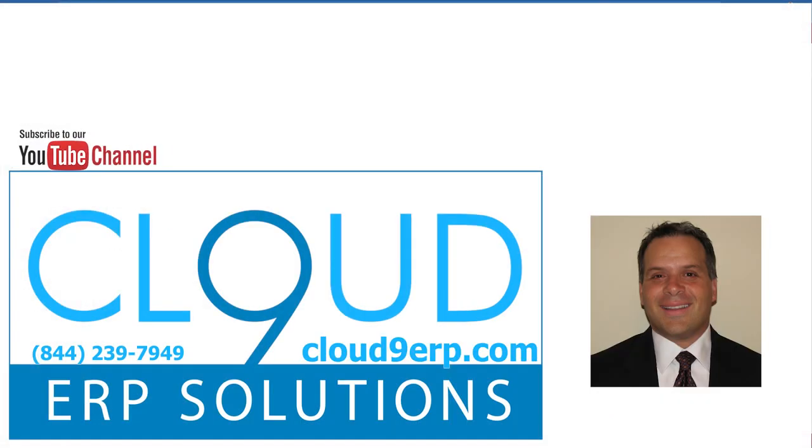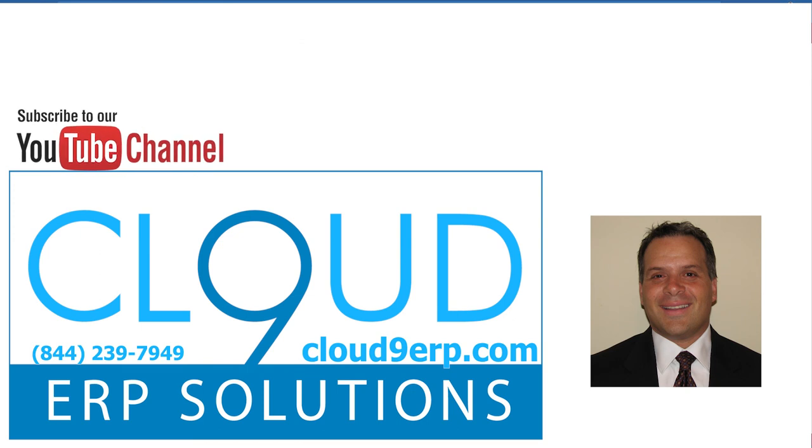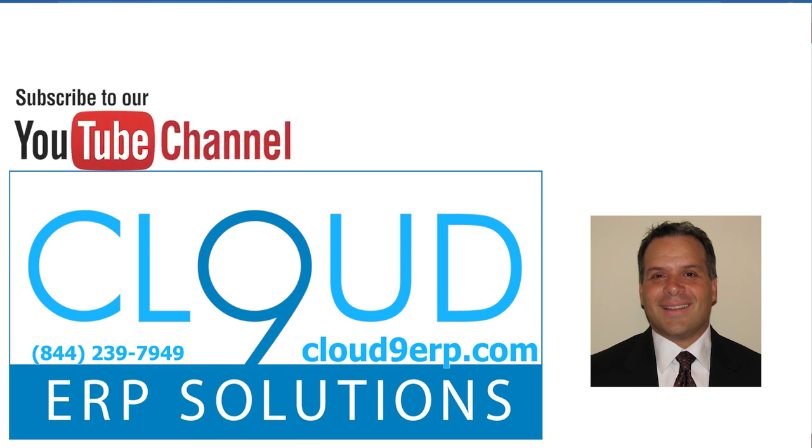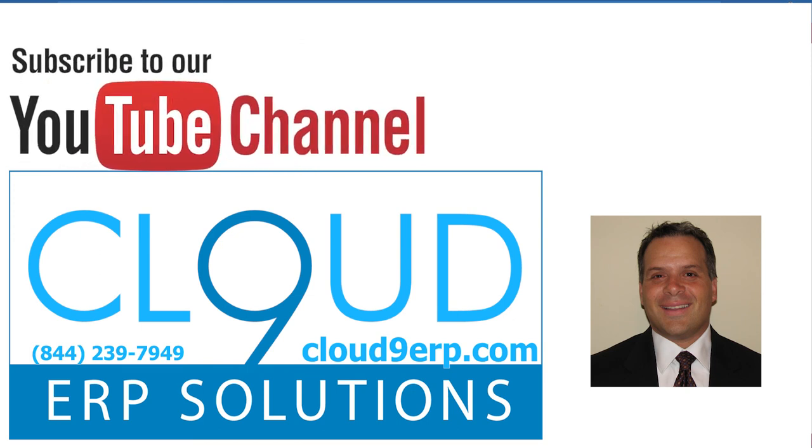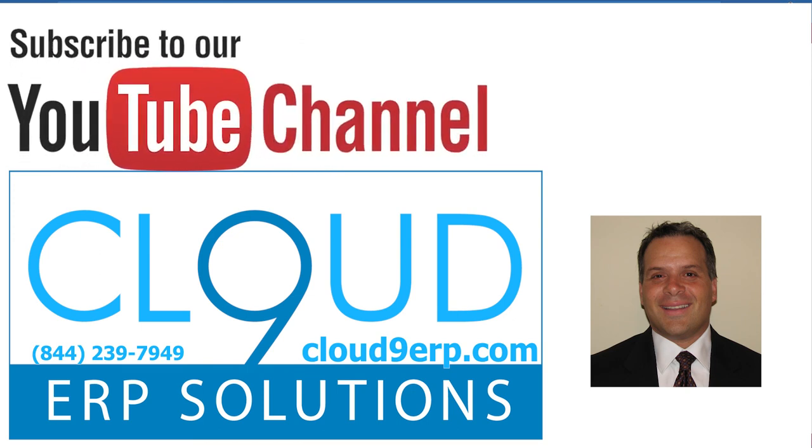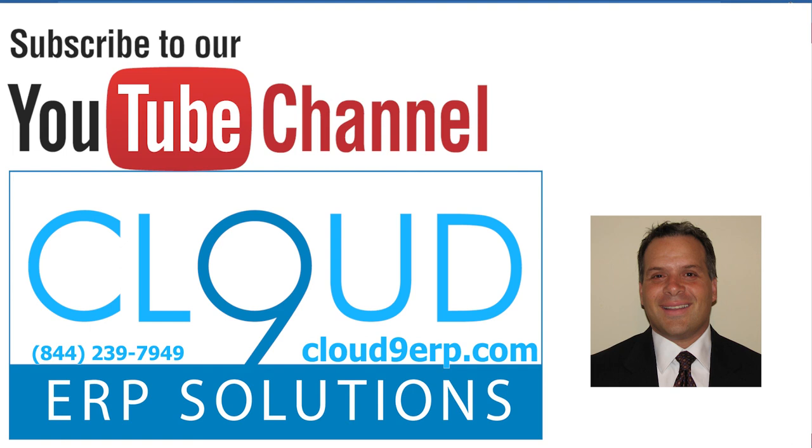If you have any additional questions about this, please feel free to reach out to us. Thanks so much for watching and subscribing to our channel. Have a great day.